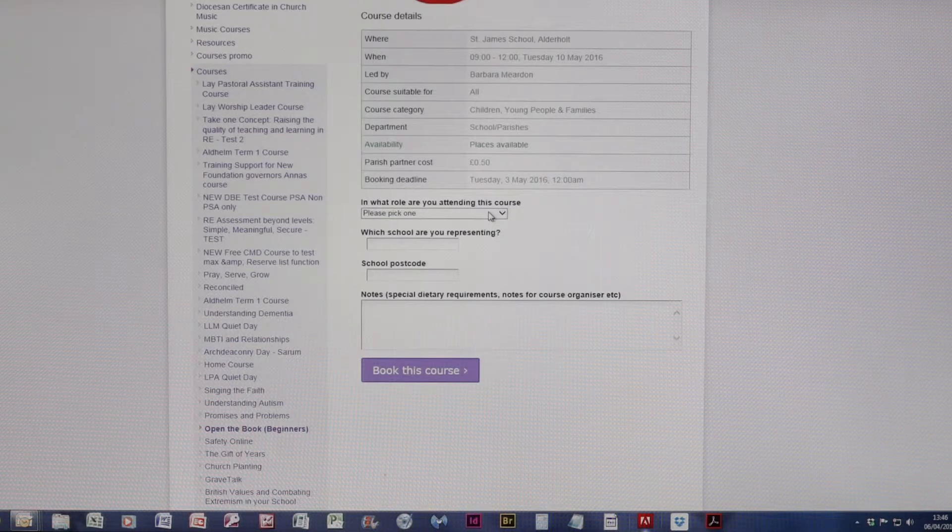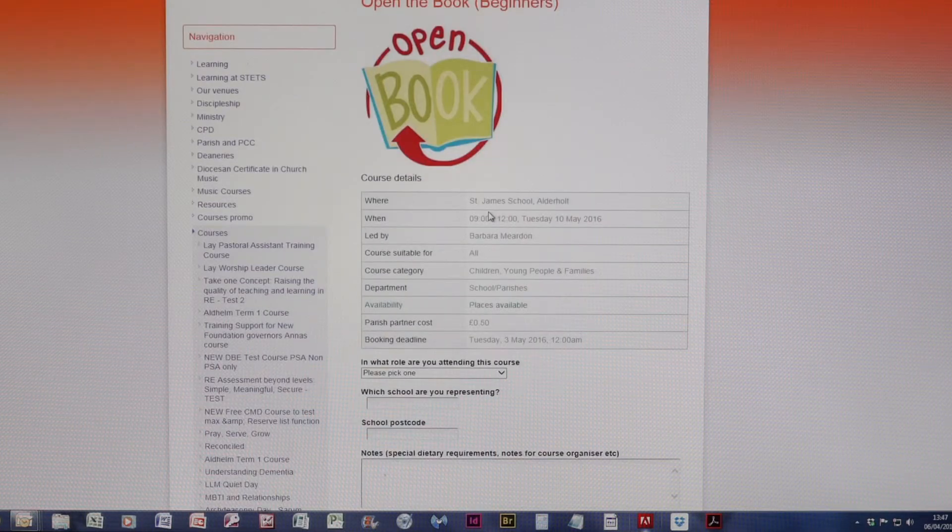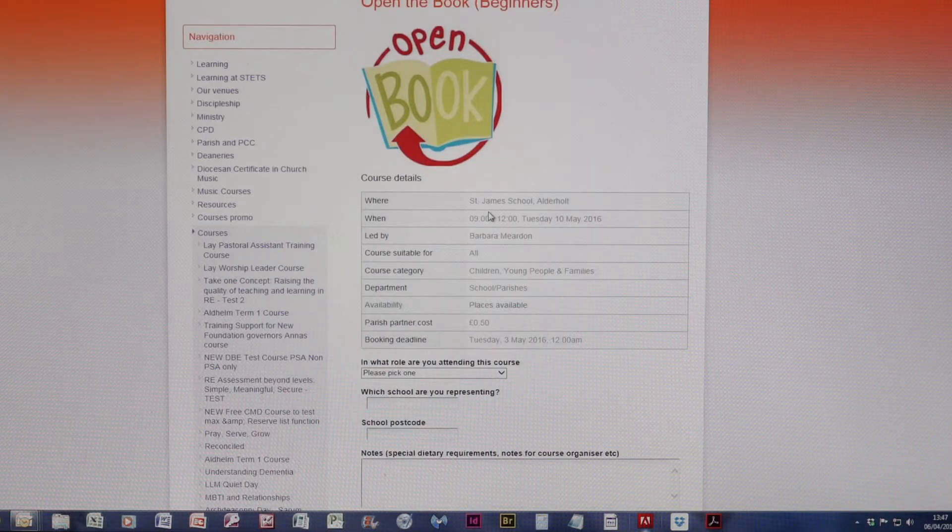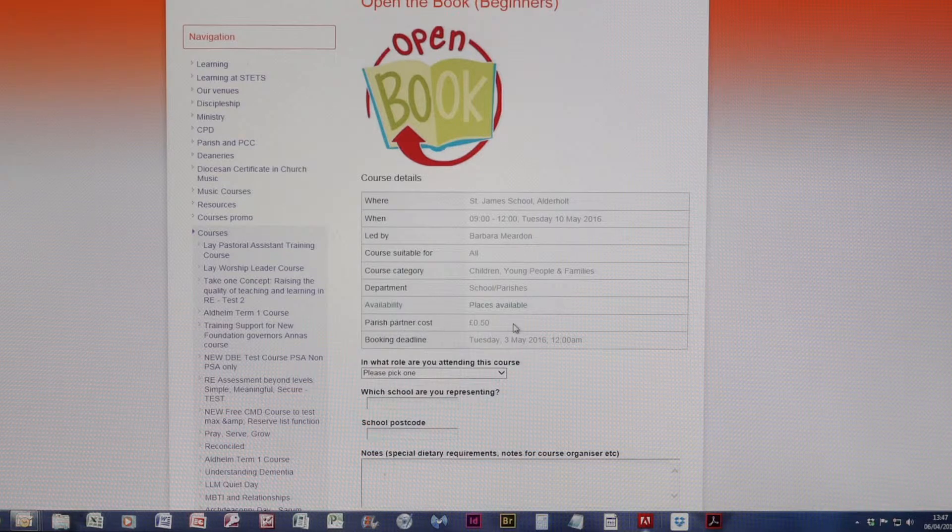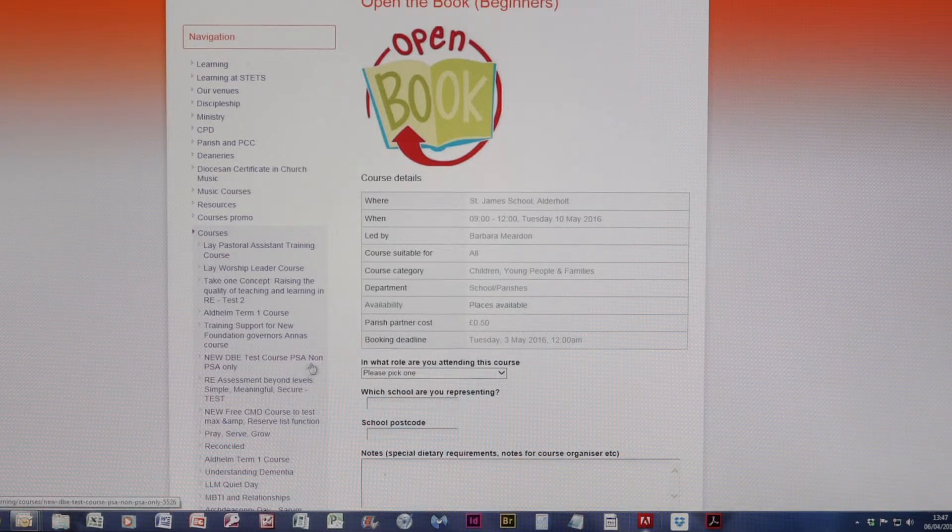Now the difference here is there is a cost involved, and for the purposes of this demonstration, it's a very modest cost of 50 pence.